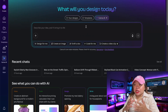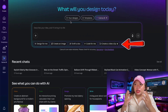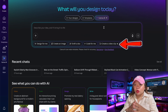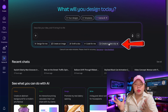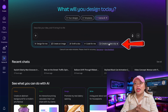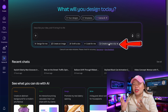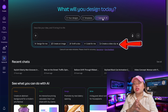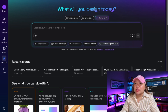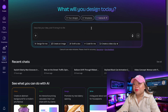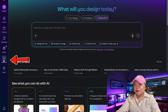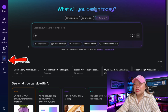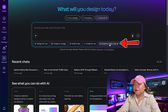Canva just dropped a brand new AI tool called Create a Video Clip, powered by Google VEO3. You can now generate short videos complete with voiceovers, sound effects, and music — all from a simple text prompt. To access it, go to Canva's homepage and click on Canva AI, or find it in the left sidebar. Then select Create a Video Clip.